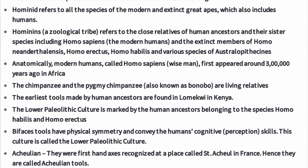The chimpanzee and the pygmy chimpanzee, also known as the bonobo, are our closest living relatives.